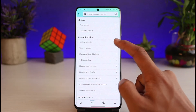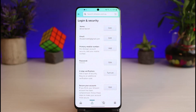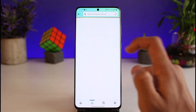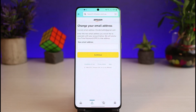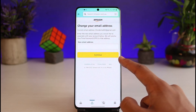Now over here, under account settings, you have to go to 'Login and Security'. Once you go to Login and Security, on the list of all these options you'll find the option called 'Email'. In order to change your email, you just need to tap on the Edit button. As you tap on the Edit button, you can see that it will show us our current email address, and if you want to change it, all you have to do is enter the new email address you want to use.